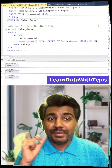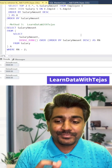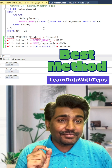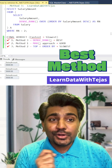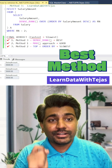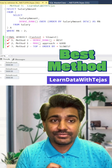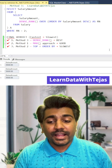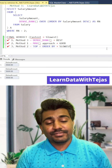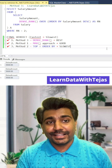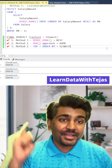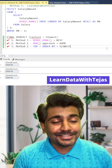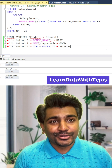The best method is the DENSE_RANK function. Window functions are already optimized functions in SQL Server, which is why using the DENSE_RANK function can be the best approach. If you know secrets like these, then follow Learn Data with Tejas.